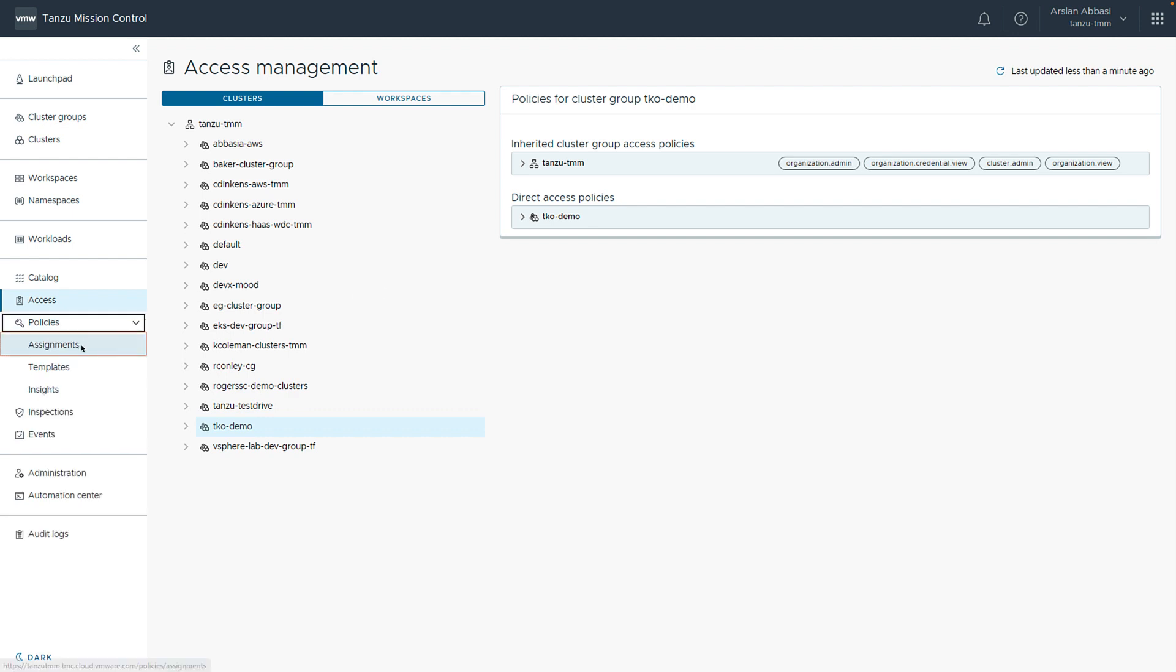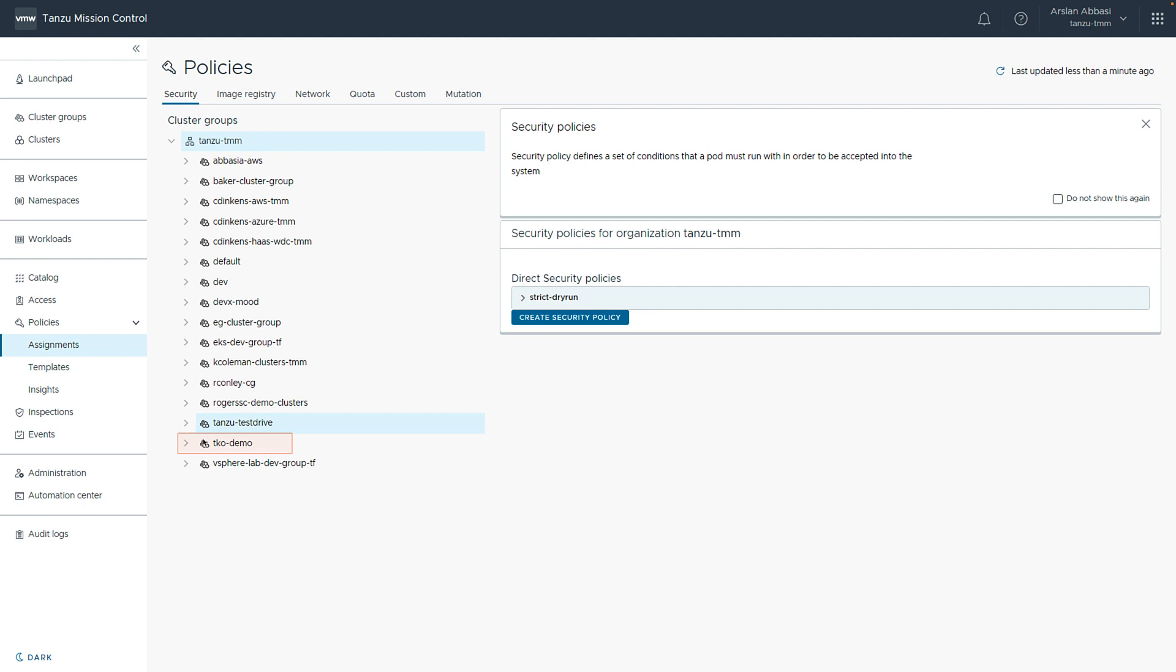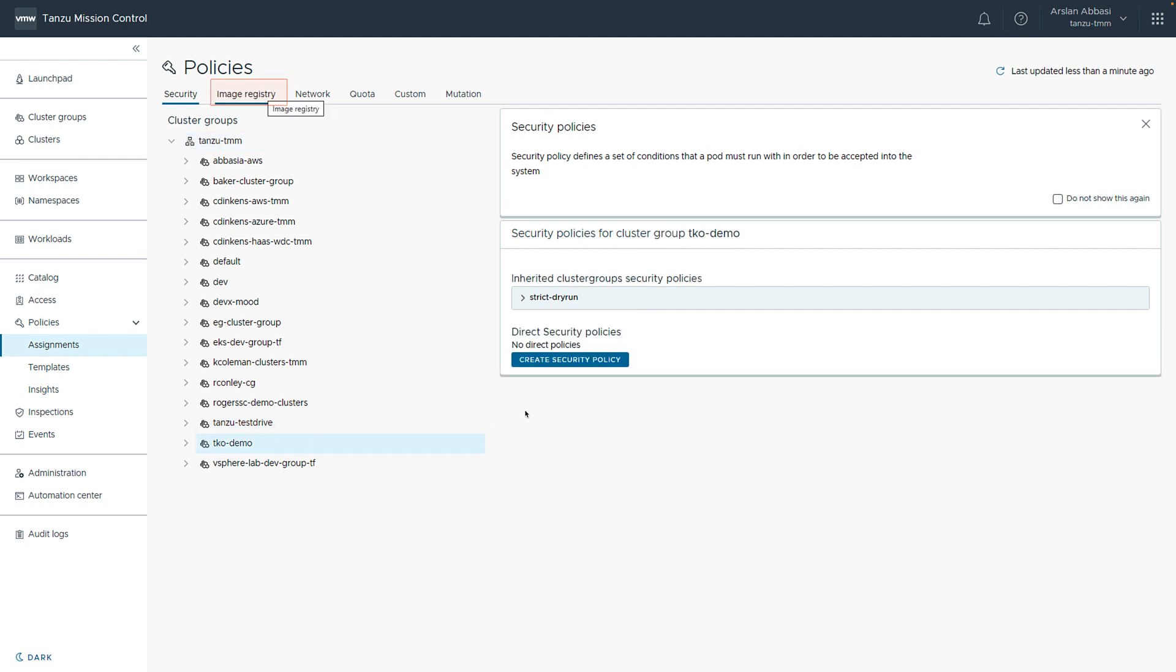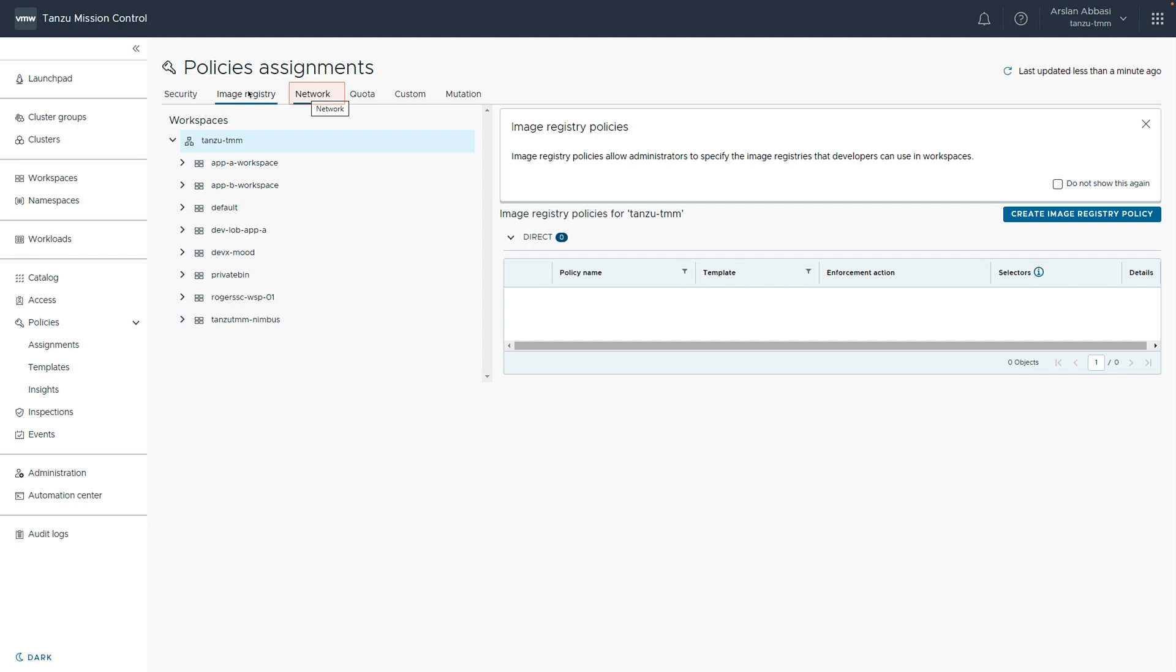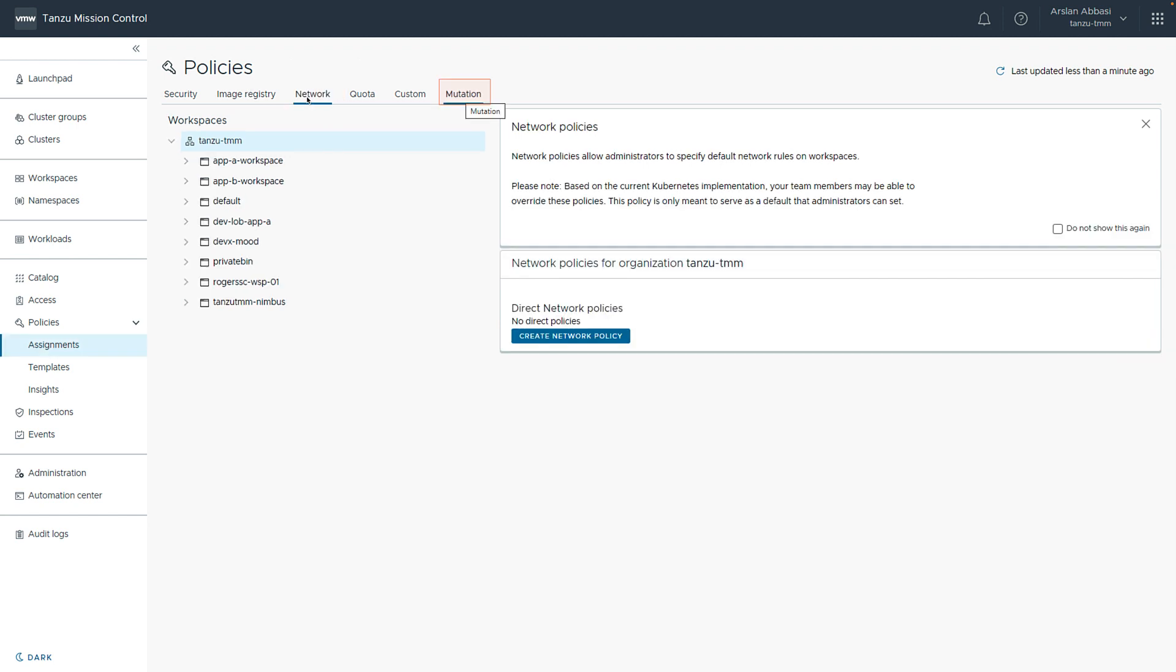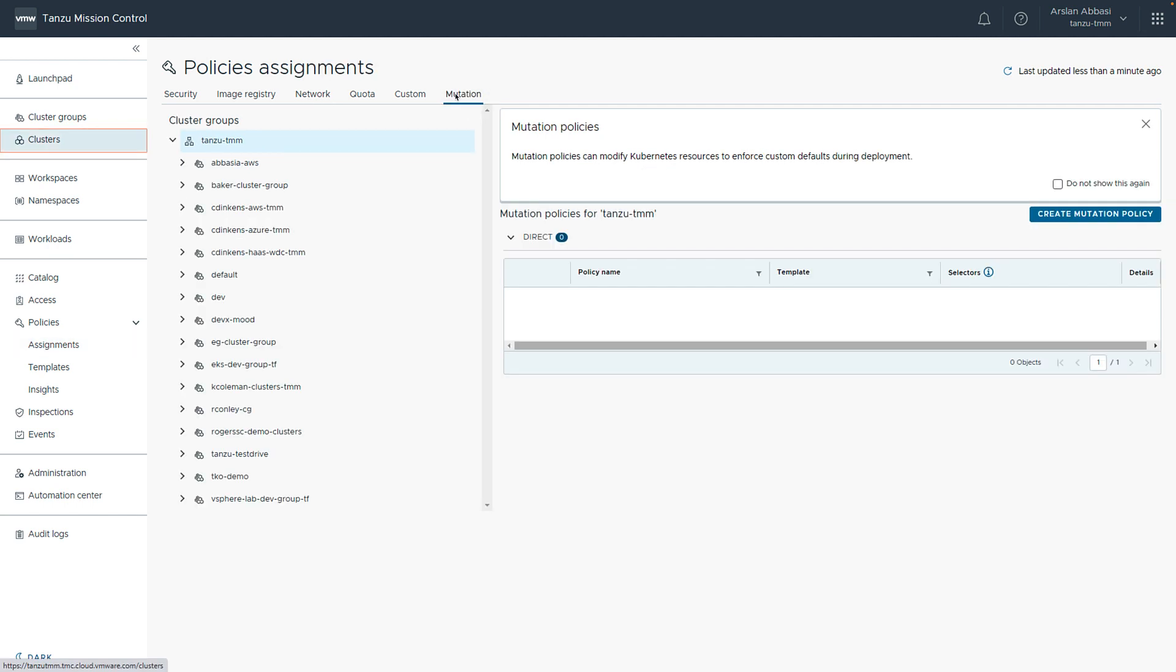If you go into policies and assignments and choose our cluster, we can see the security policies that are enforced and we can create more if needed. We can see policies that manage access to the image registry. We can set policies that manage the network or mutation. And really, this is really powerful because this lets us manage our clusters either directly or as a workspace or as a cluster group. And so we can ensure all of our clusters have consistent policies applied wherever they might live.